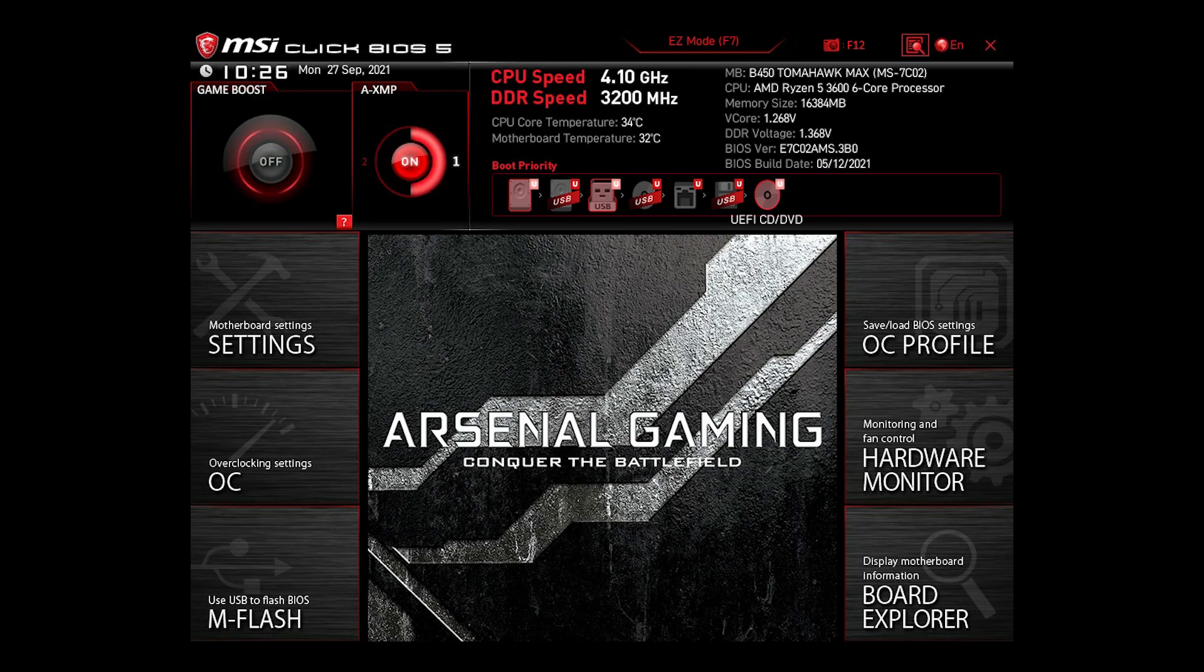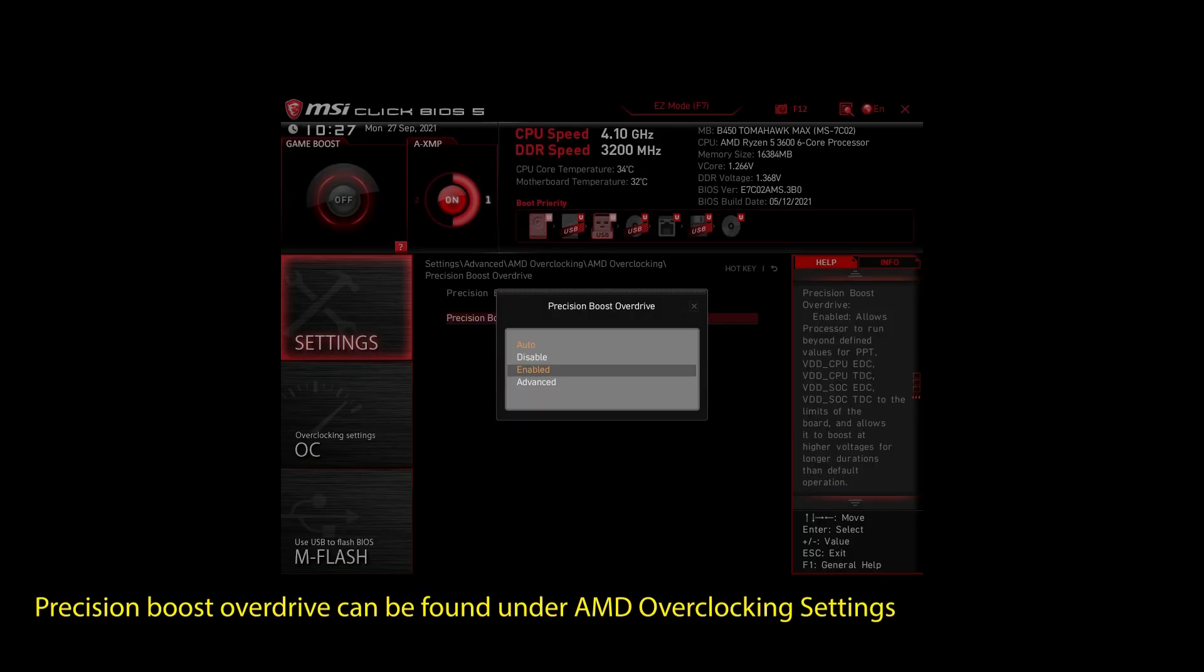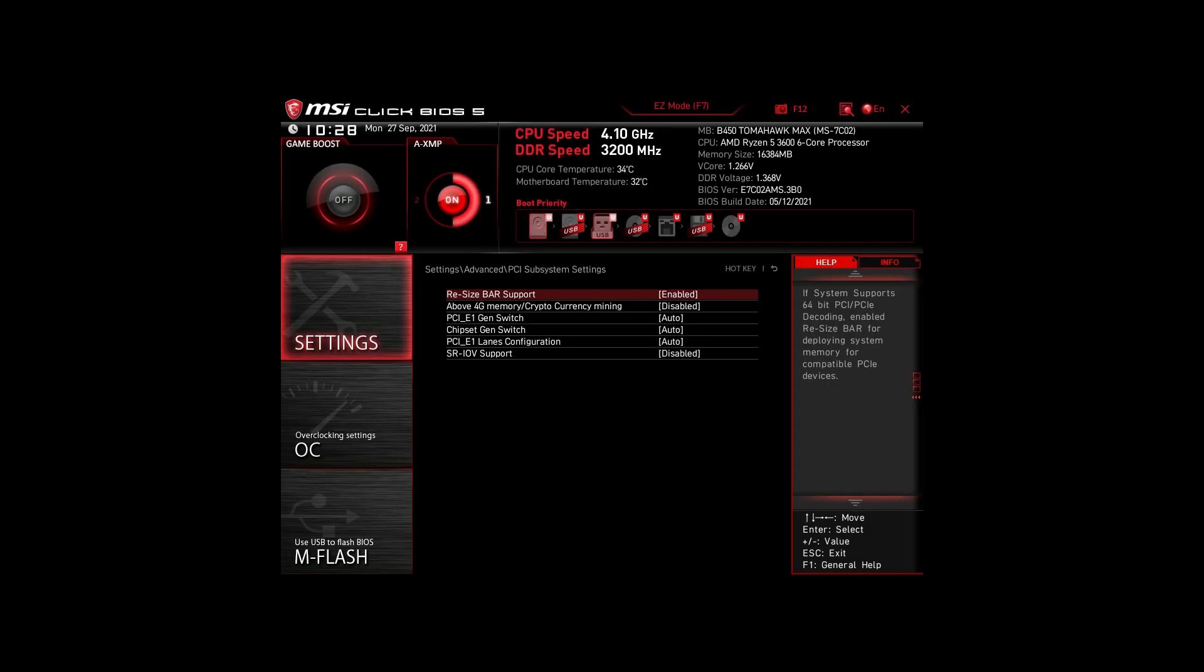If you are on an AMD system, then make sure to adjust the following settings. Enable XMP to make your RAM run at maximum speed. Next, enable Precision Boost Overdrive. This will make sure your CPU works at maximum speed. Also, enable Resize Bar Support. These are the most impactful settings you can quickly change on any AMD system to improve your performance on War Thunder significantly.